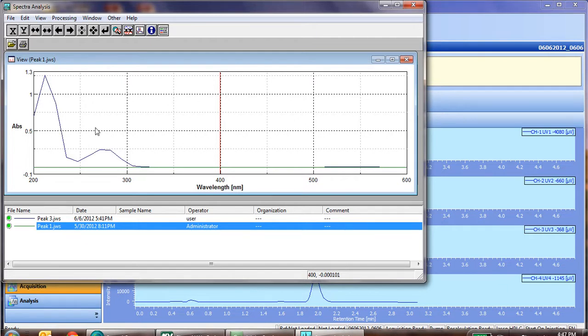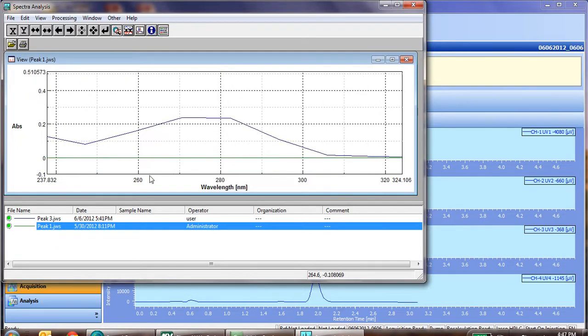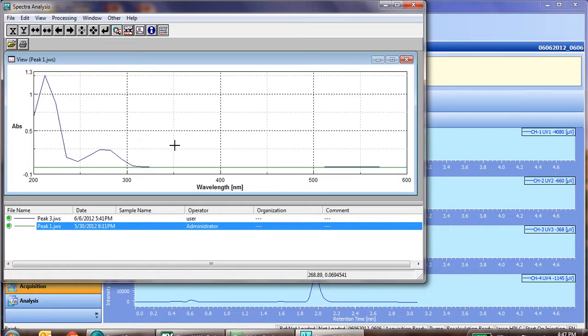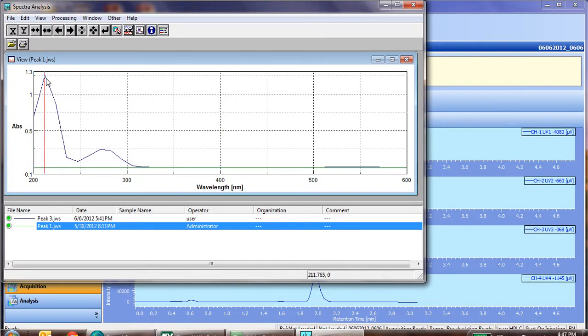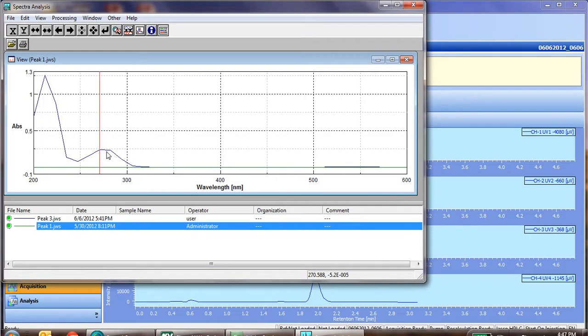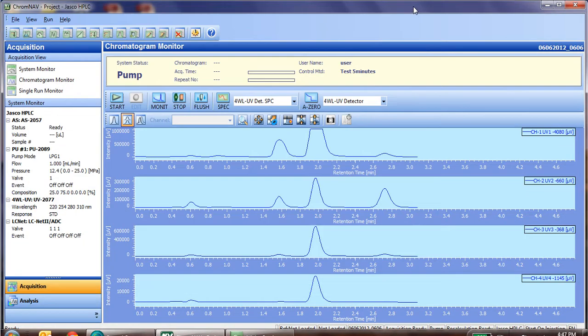Once you're finished with this analysis, you can of course close it. A few other things you may want to do, you can zoom in on certain regions. In this case, we could say, by clicking, or unzooming, and clicking, that our particular wavelength, that's the strongest, is 211 nanometers. Another good wavelength, 270 nanometers.